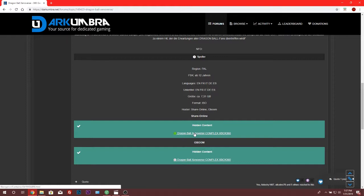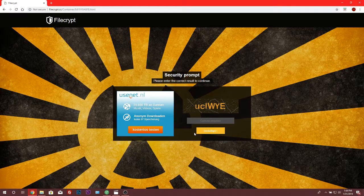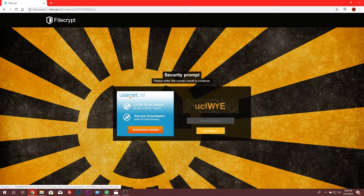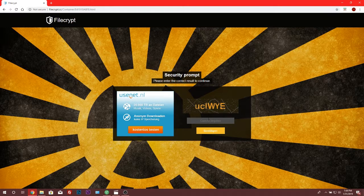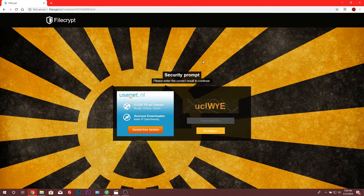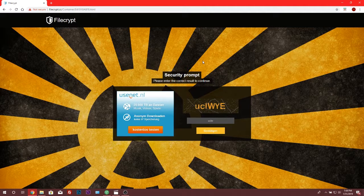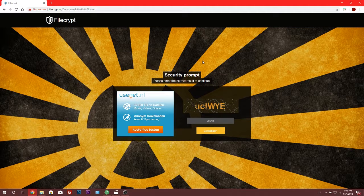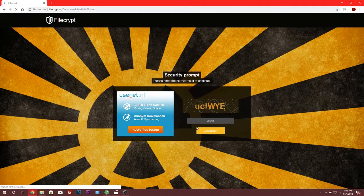So what you want to do again is just click on it. It will take you to FileCrypt. Or sometimes it might take you to Google Drive, which I prefer Google Drive more than anything else. And you will need to solve the CAPTCHA for some. So I'm just gonna type in LWYE. And I'm just gonna click OK.